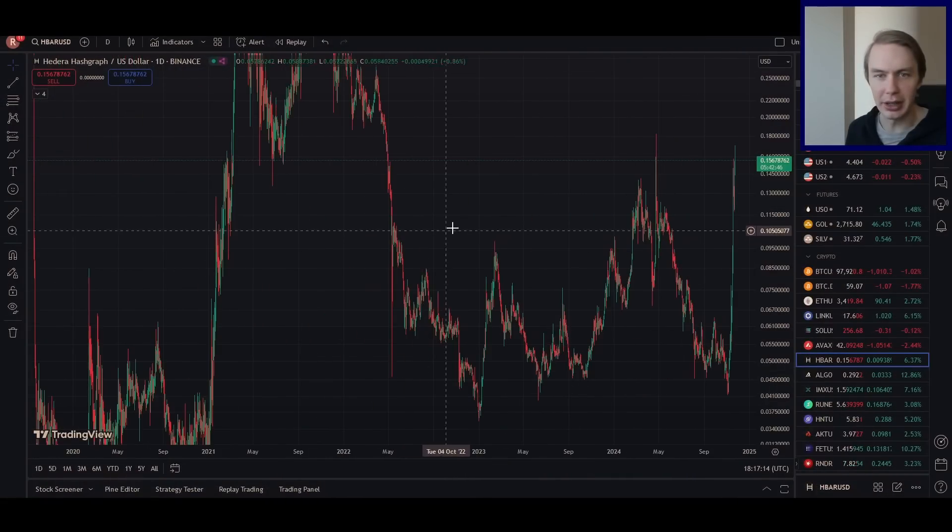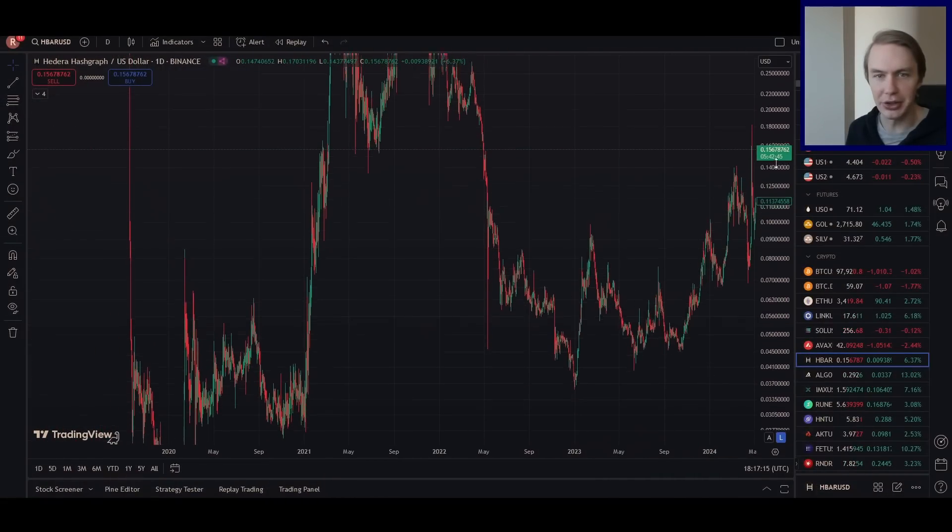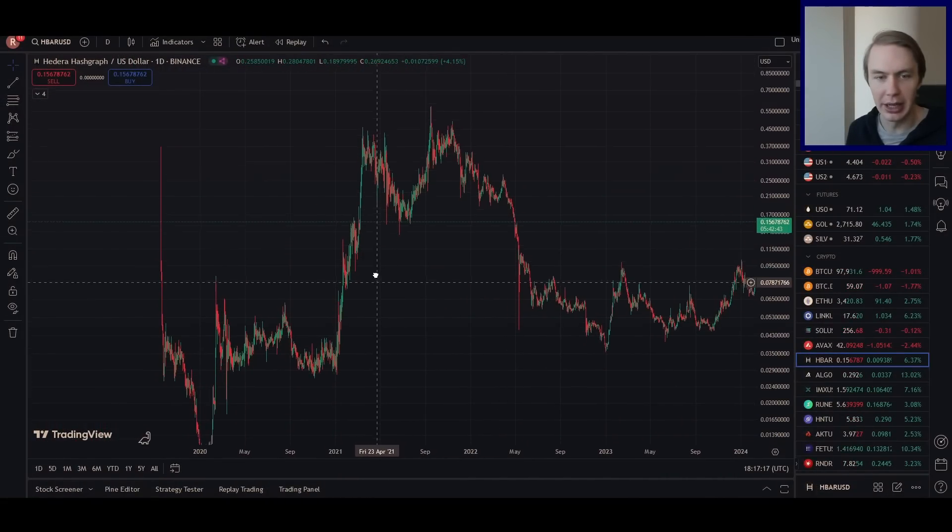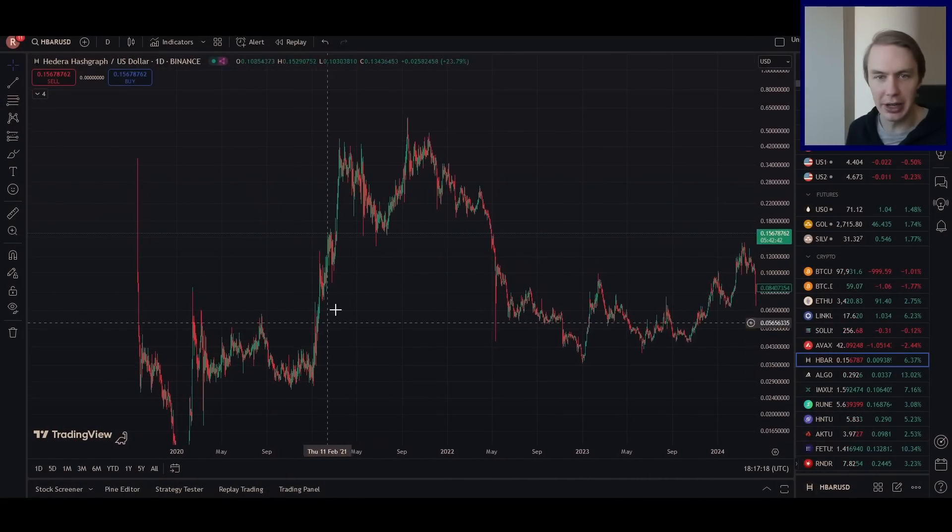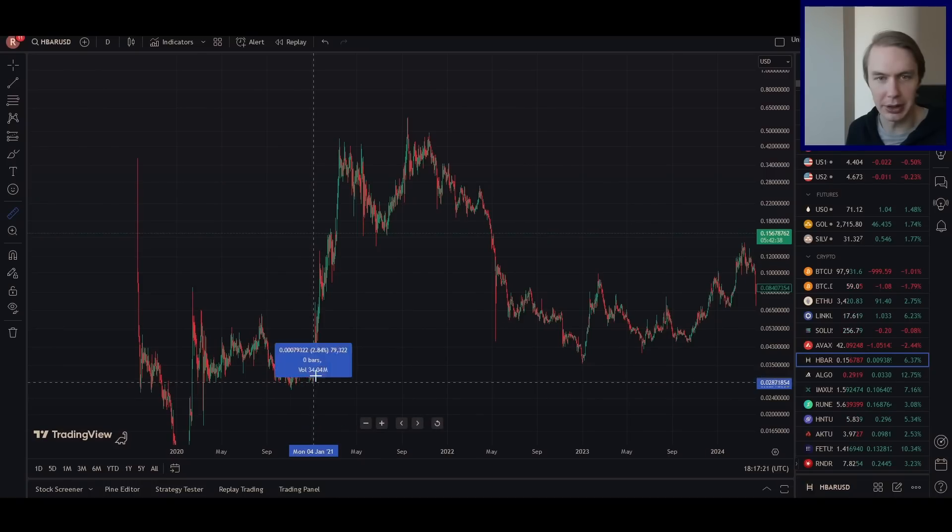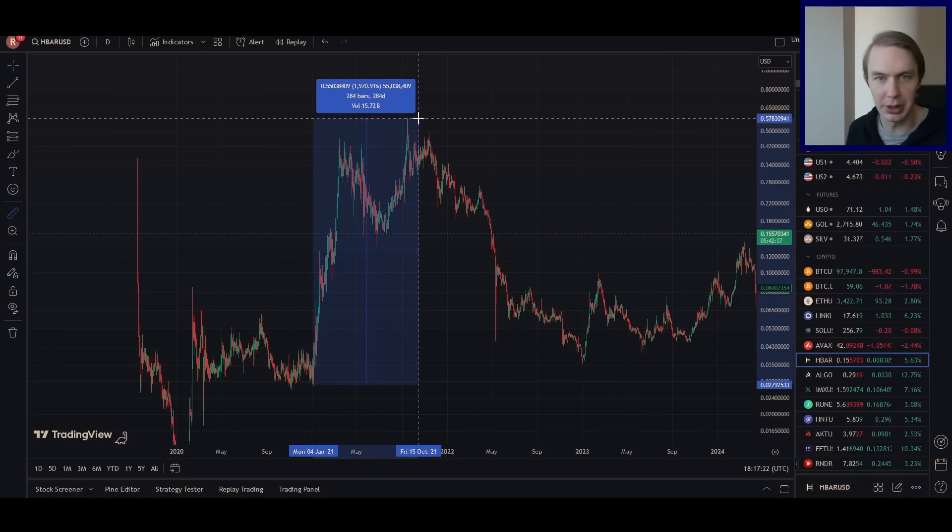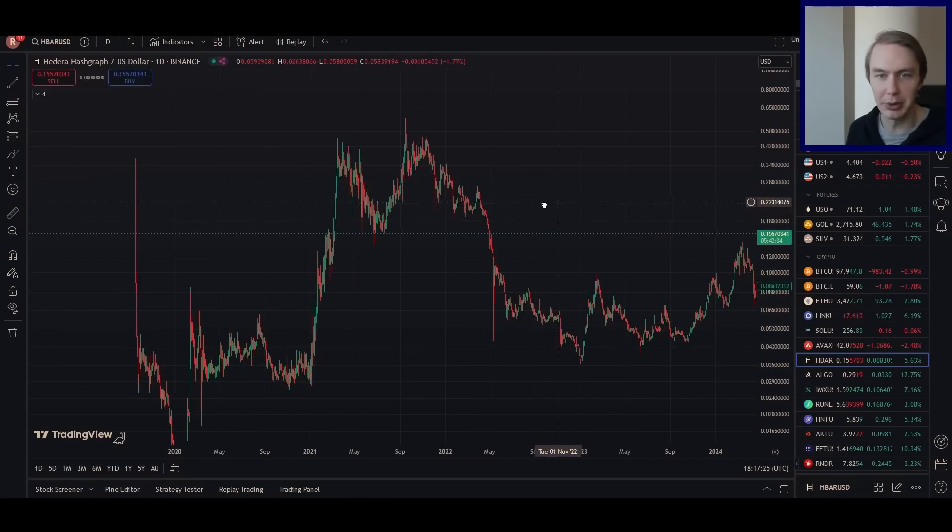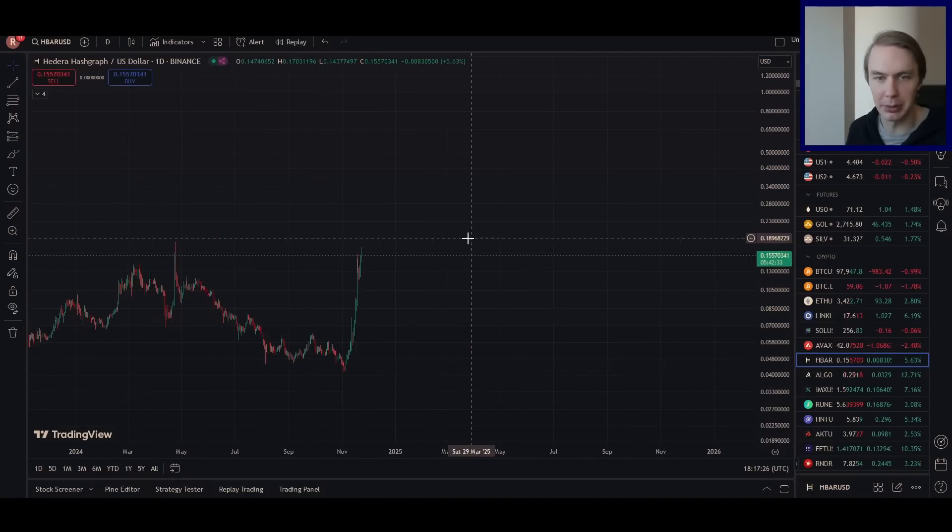And it is a protocol that got a lot of attention in the last bull market, had a very explosive move. In fact, if we just go ahead and measure this from the beginning of the explosive move to the all-time high, talking about a 2,000% move to the upside is quite impressive.